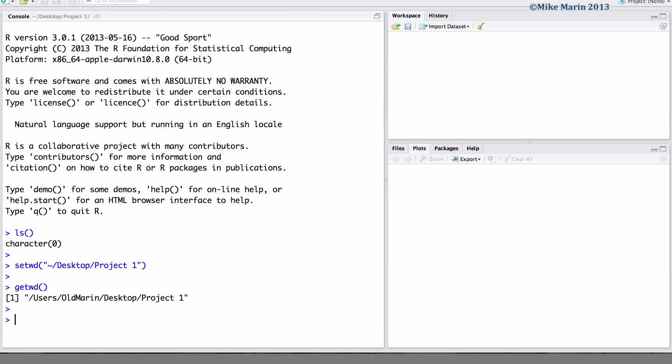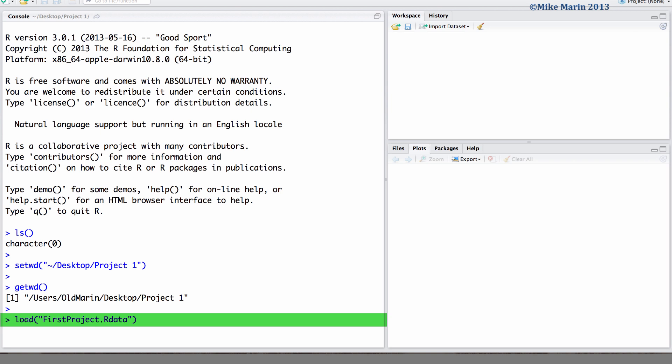We can then go ahead and load the previous workspace image using the load command. And here specifically, we would like to load this file firstproject.rdata. You'll notice we haven't specified the path to this file as this file is saved in the current working directory.